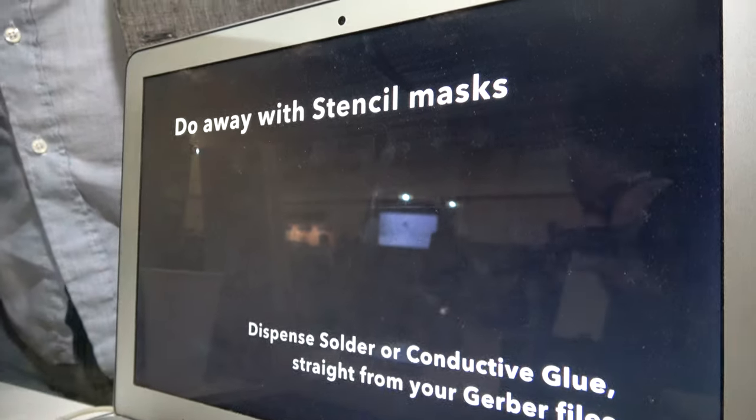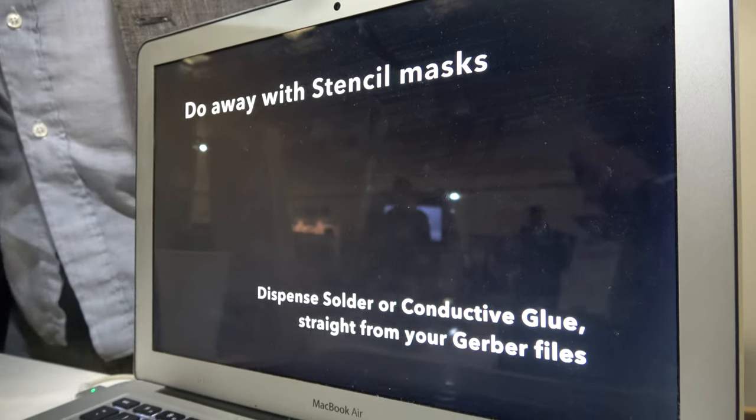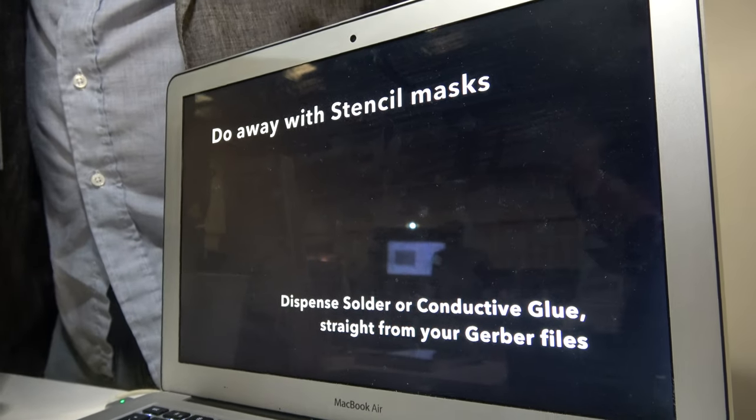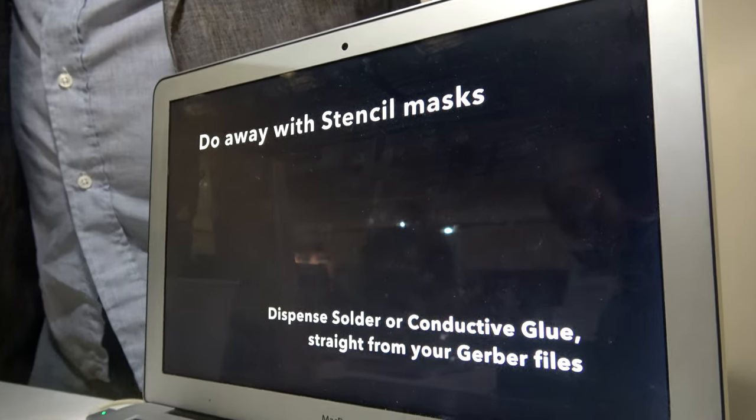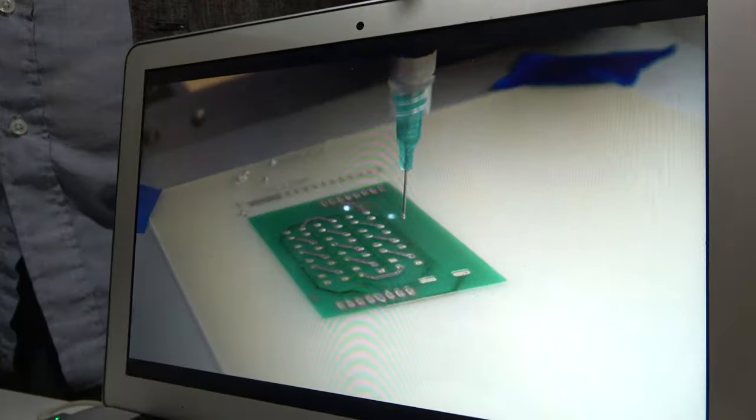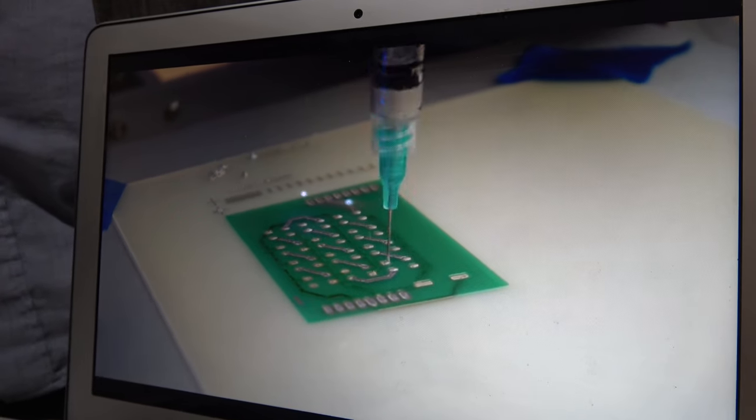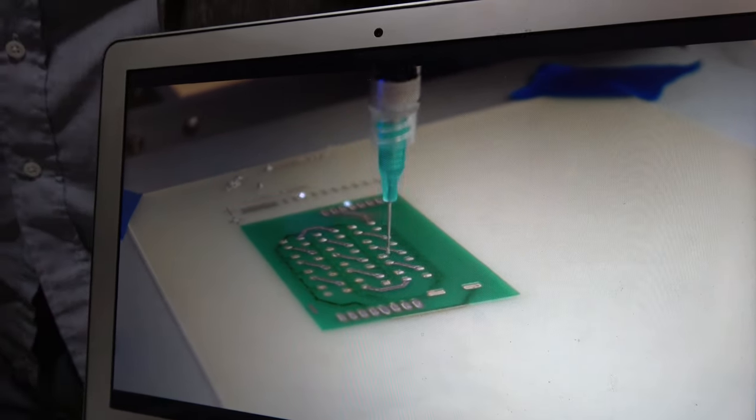For dispensing, to get the parts connected to the traces, we are using a dispensing system that's extruding a single part epoxy onto the pads.